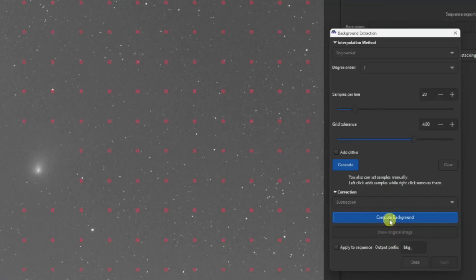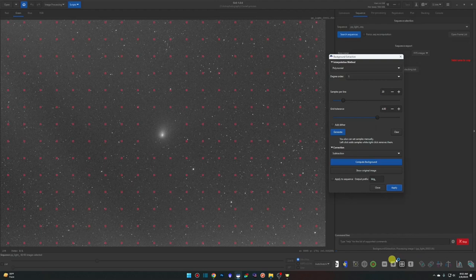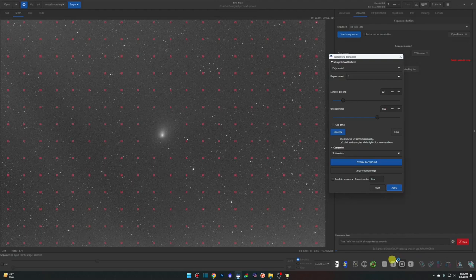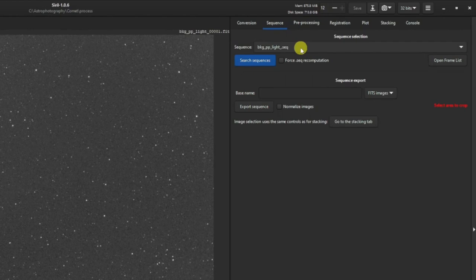Once that's done, hit Compute Background. Before applying, tick the 'Apply to Sequence' checkbox — the prefix defaults to 'bkg_'. This will create new files for all frames with the background extraction applied. Click Apply and watch the progress at the bottom as it processes every image. Once background extraction completes, the sequence name in the top right will change from 'pp_light' to 'bkg_pp_light'. Make sure you're on the correct sequence — use the pull-down menu if needed.